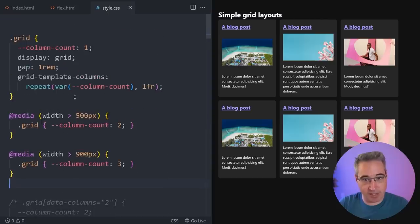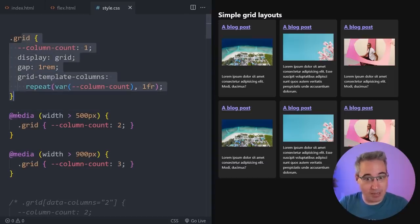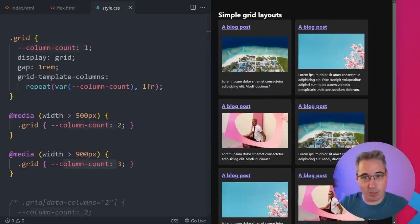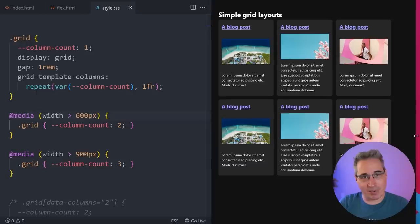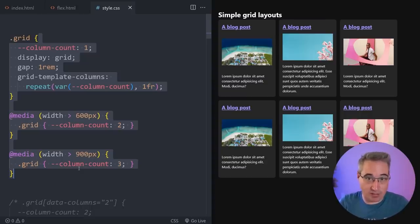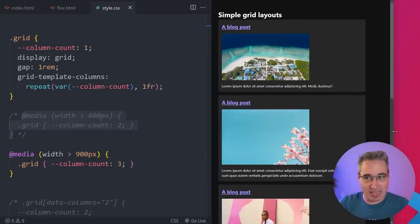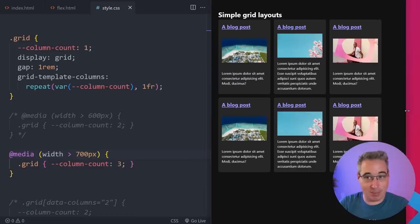Here I've taken off the data attributes and am just updating the single grid with media queries. My grid starts at one column, then at a width greater than 500px we go to a column-count of two, and at greater than 900px we go to three. We can see it going from three to two to one column. I'll update the breakpoint to 600px so it doesn't switch too narrowly. You could also skip the middle breakpoint and just go from three directly to one — you adapt the breakpoints based on the design.